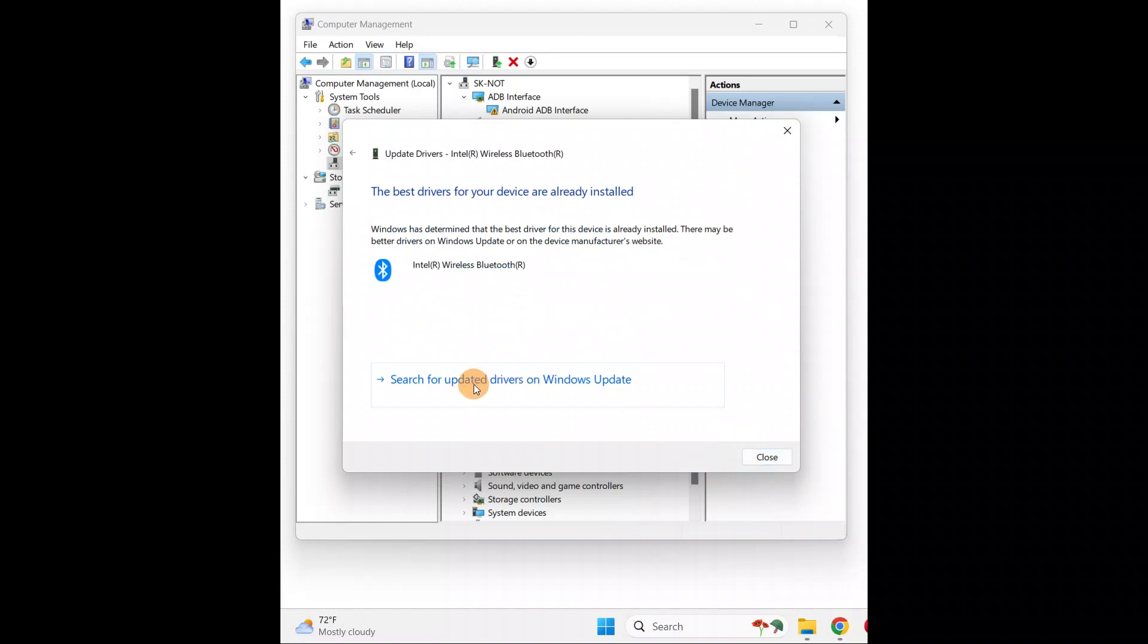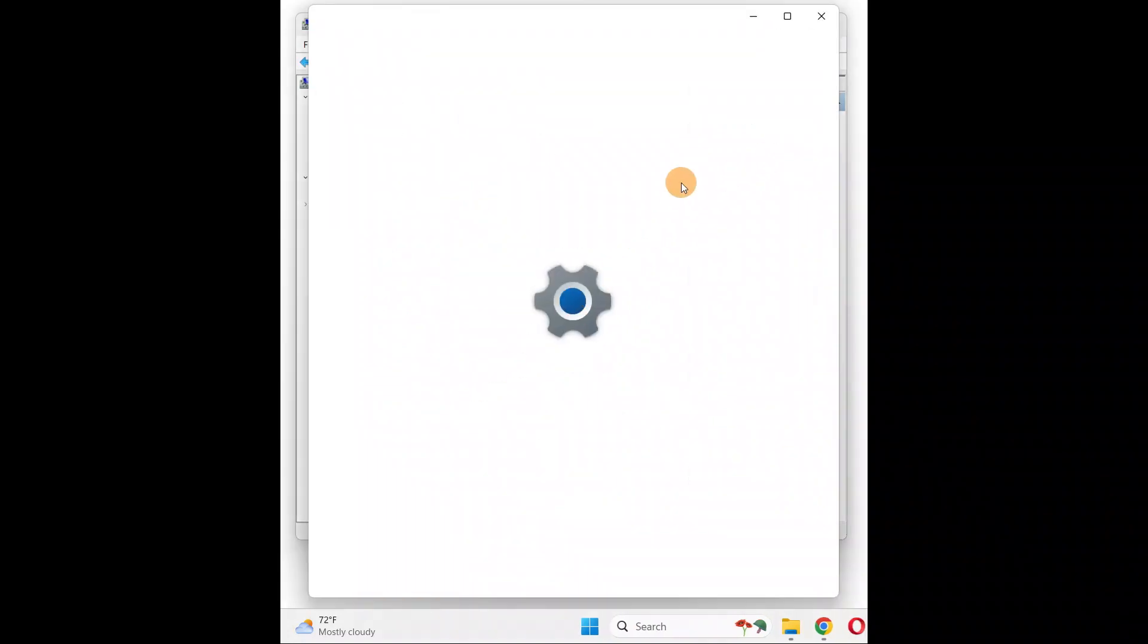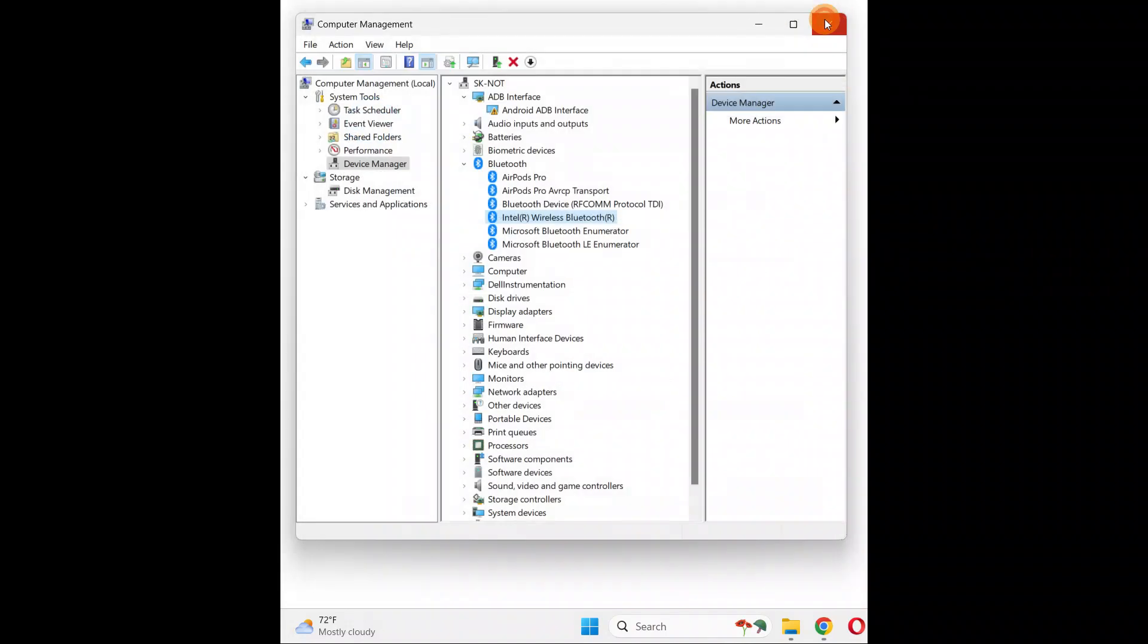Sometimes you'll search for it on Windows Update, so check for updates and install the necessary updates. Sometimes updating Windows will update different drivers and fix your minor issues.